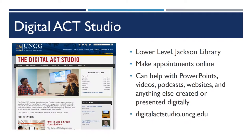Before I begin, I want to mention a little bit about the Digital Act Studio. The Digital Act Studio is one of the multi-literacy centers here on campus. The multi-literacy centers are the Speaking Center, the Writing Center, and the Digital Act Studio.